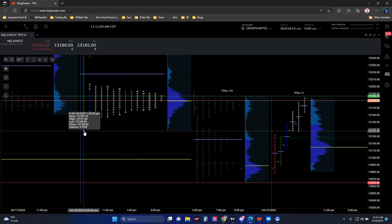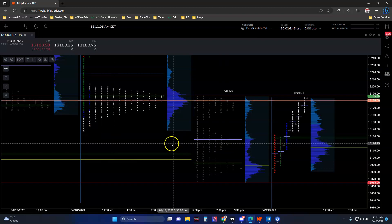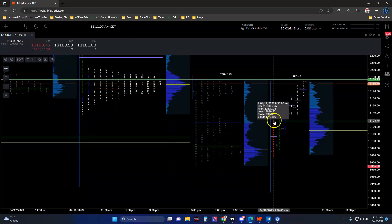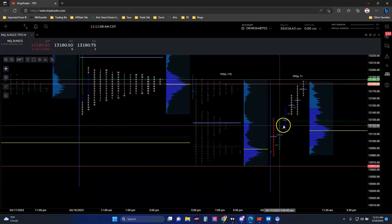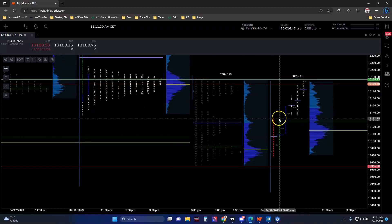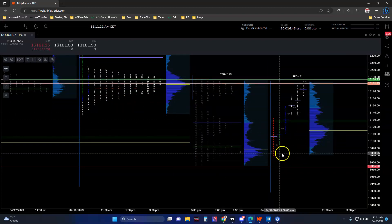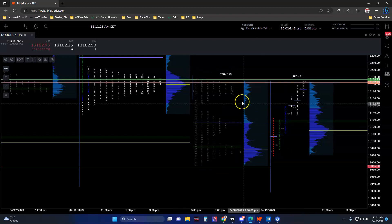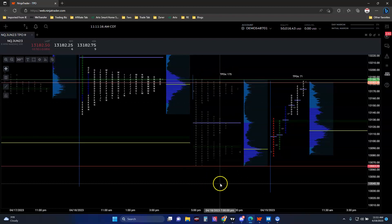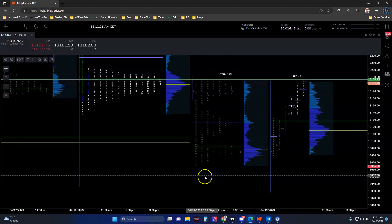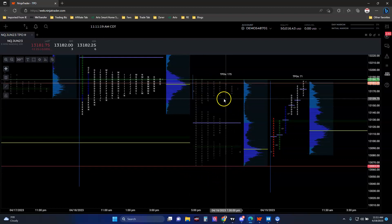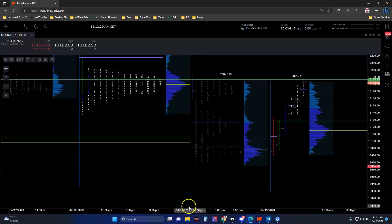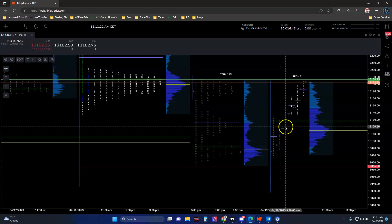Coming up here and testing yesterday's low of the day session - we felt, okay, which way are we going to go test today? You still don't know at the moment, but we saw a lot of momentum to the downside and those periods were telling us that. We were in the midpoint of the overnight inventory, the ETH hours.